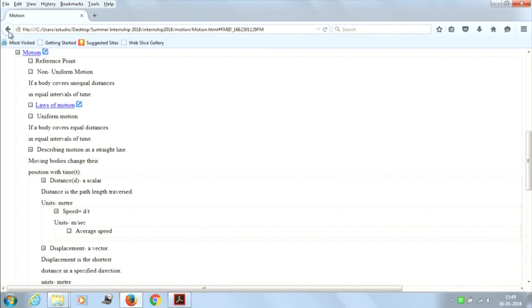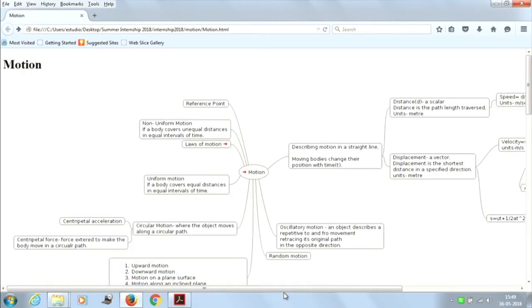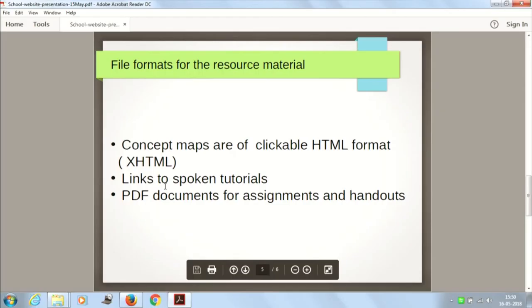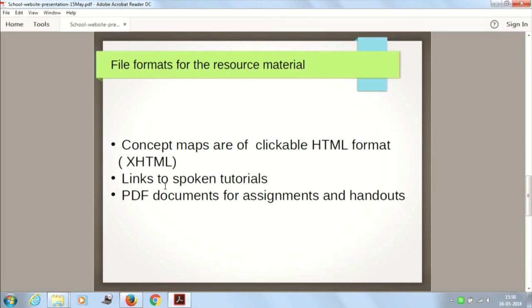When I come back, it goes back to the same page and all connectivity is maintained. If I click again, it gives the same related content connected to motion. We also have links for spoken tutorials — over 900 spoken tutorials related to various topics. We need to link whatever spoken tutorials we have for the related subject. We also have PDF documents, assignments, and handouts to be linked for the same topic. So the resources include concept maps, links for spoken tutorials, PDF documents, assignments, and worksheets for the related topic.